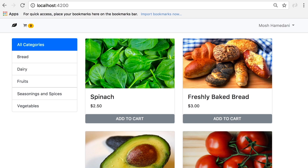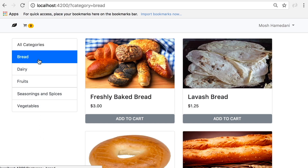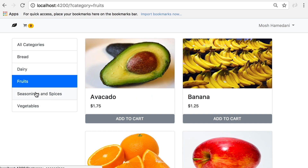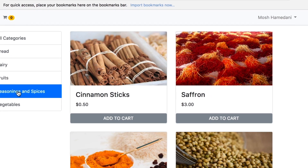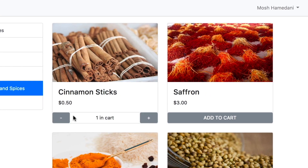We're going to build an e-commerce application for an imaginary organic shop. Here on the home page we have master-detail — we can select a category and see all the products in that category.